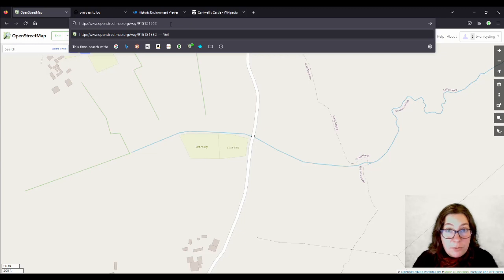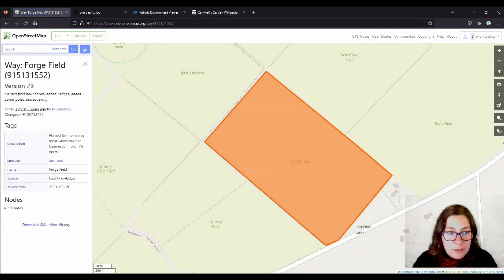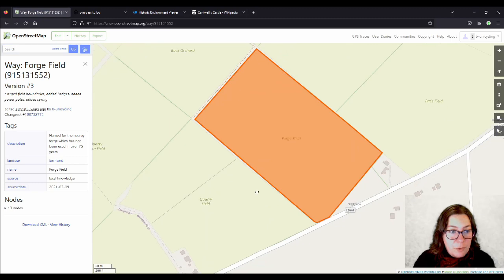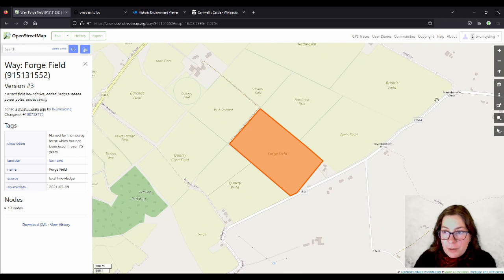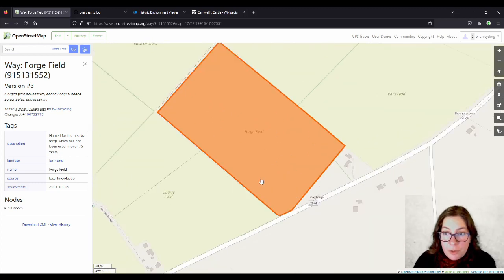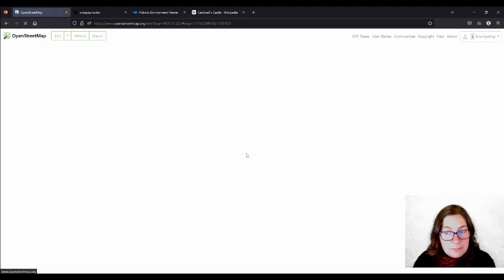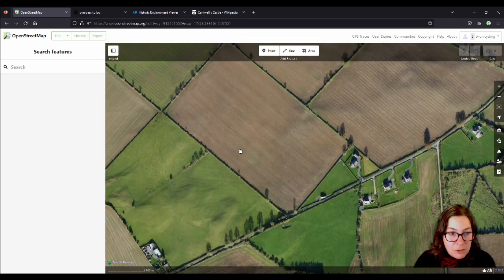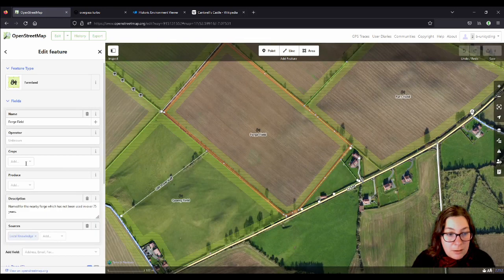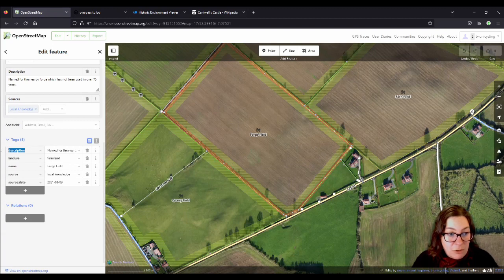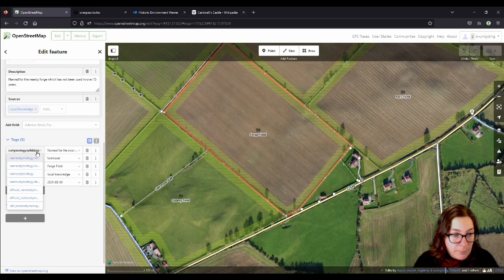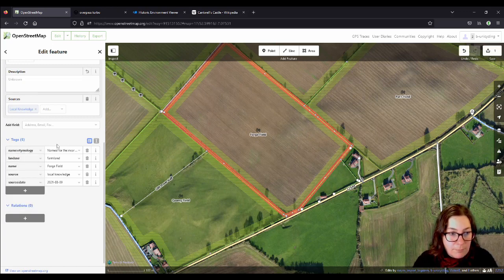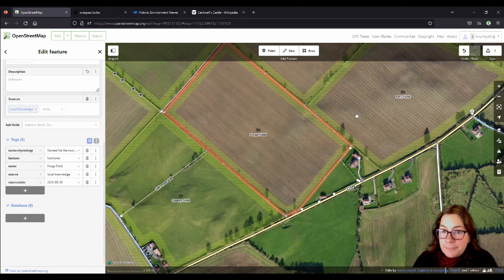Another one that I found is the Forge Field, and we have the Old Forge down here — that's probably mapped by the same friend because it's near Bramblestown. So there we have the Forge Field and we have the Old Forge here — that's kind of easy to determine that it's named after that, and she recorded that anyway. Maybe I'll just change the description key into the name etymology key. Easy peasy.